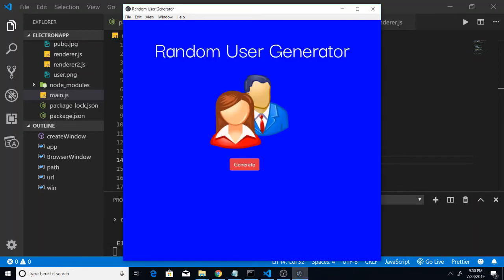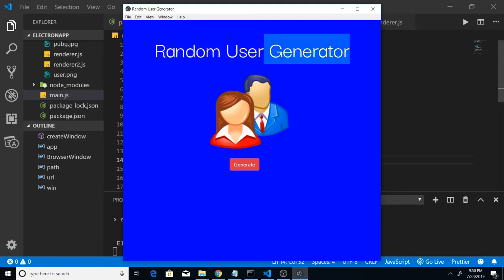Hello friends, welcome to CodingSixia. Today in this tutorial I will be building a very cool little desktop application with the help of Electron.js. Electron is a very good framework for building cross-platform desktop applications with the help of web technologies such as HTML, CSS and JavaScript.